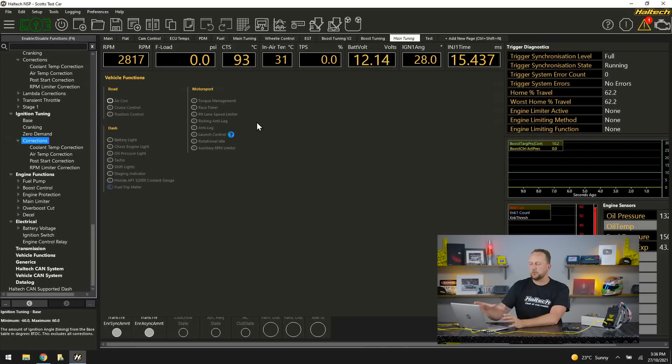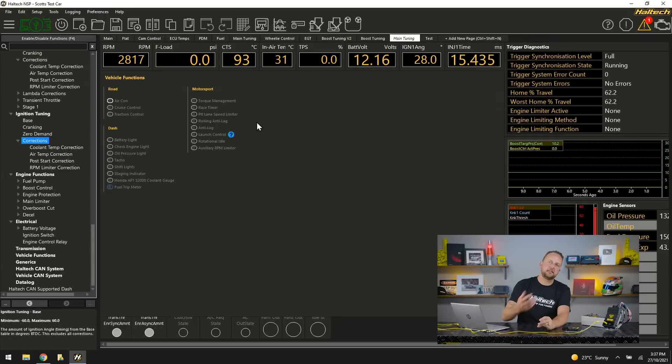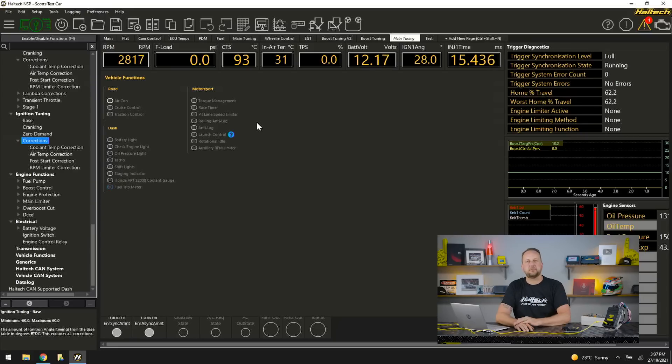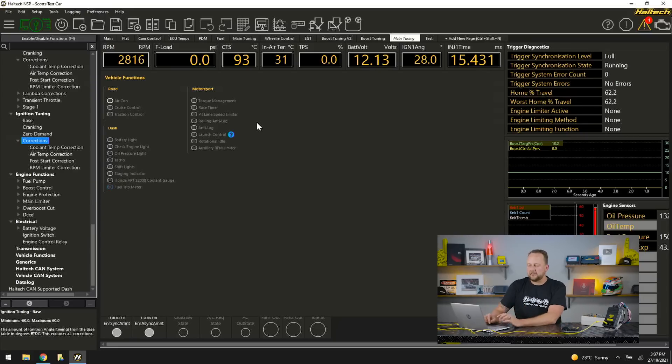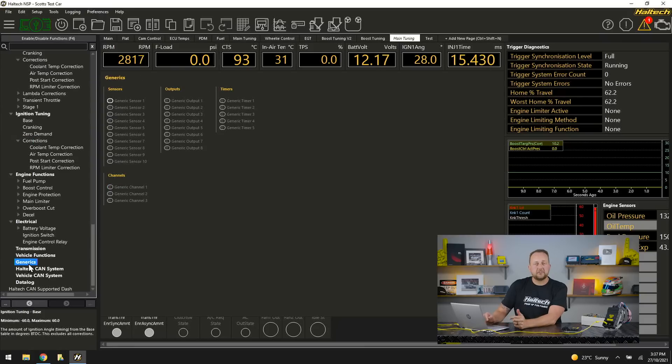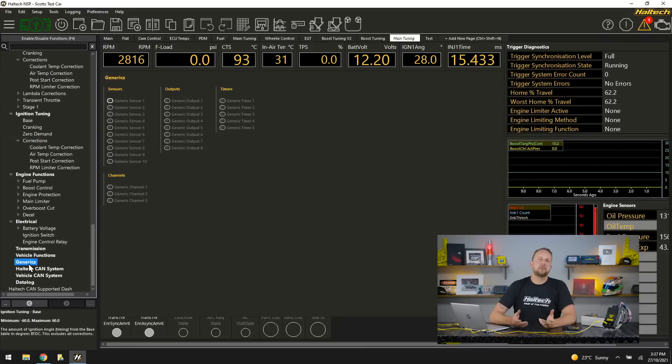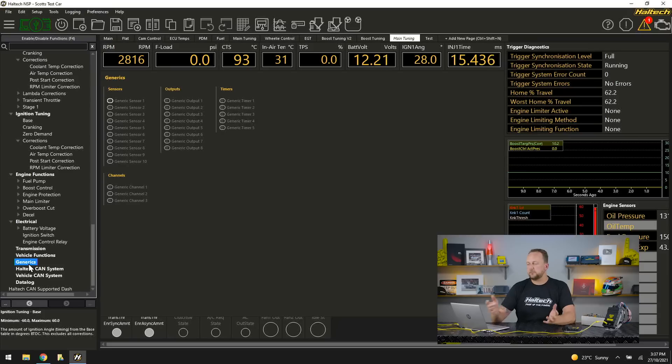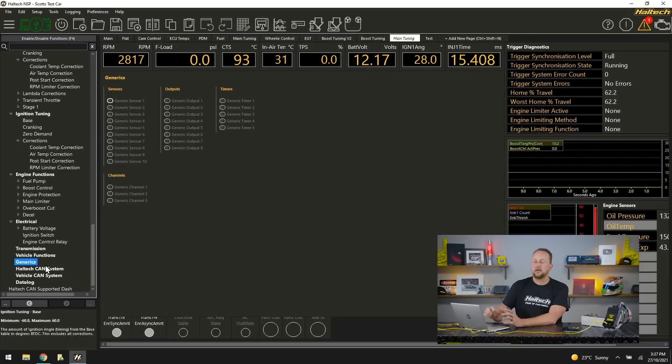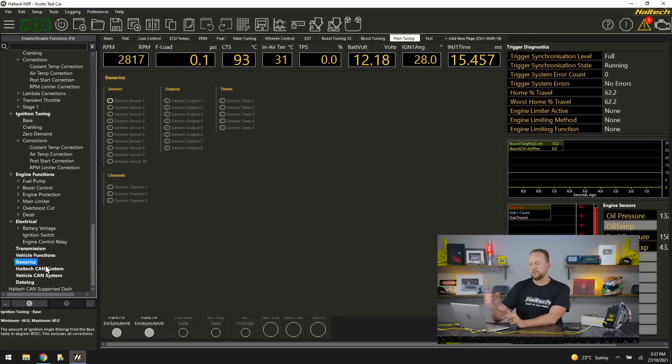I'll skip back from my test page now down to transmission or vehicle functions. This is where we would set up our launch control, our traction control, our anti-lag, our rally anti-lag, our torque management, our race timer. All that stuff is in there. Our generics. So our generic inputs, our generic outputs, our generic timers. We can configure all of that stuff there. Our generic channels are there now as well which is a really nice thing.